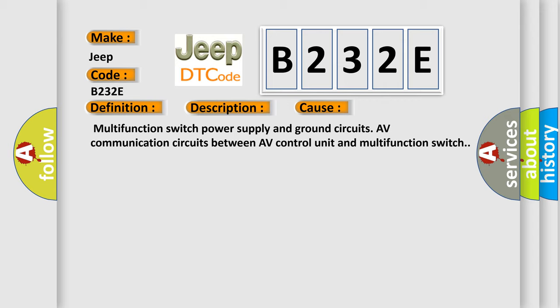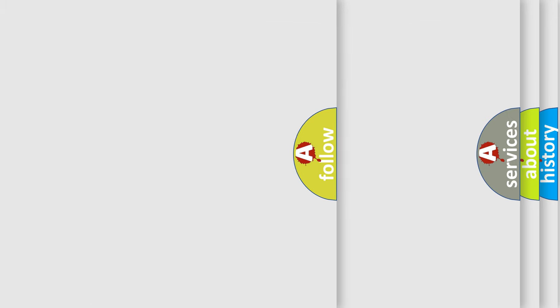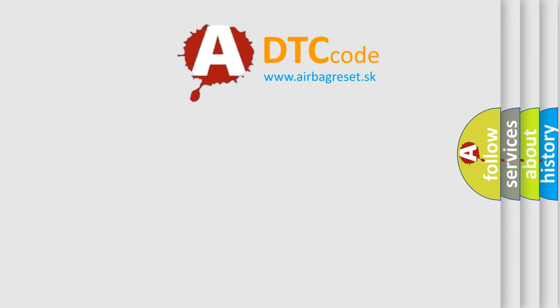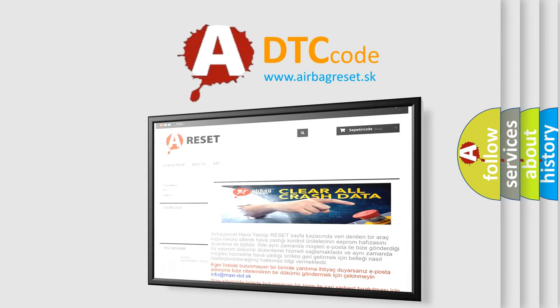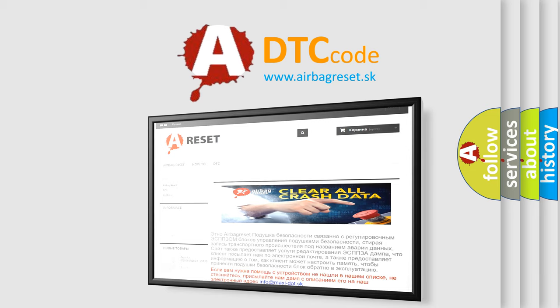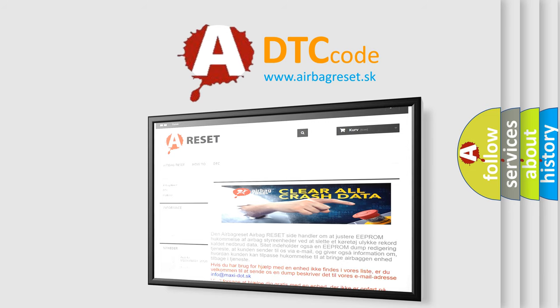The Airbag Reset website aims to provide information in 52 languages. Thank you for your attention and stay tuned for the next video.